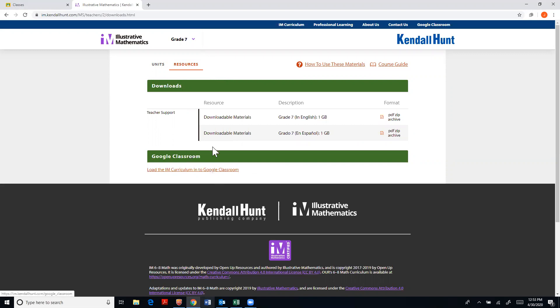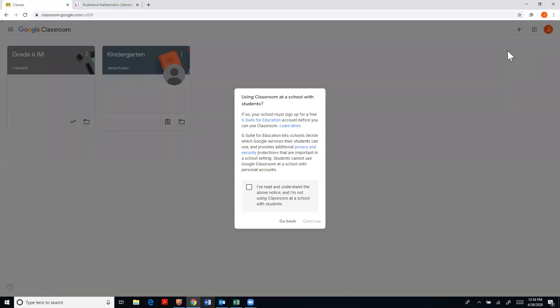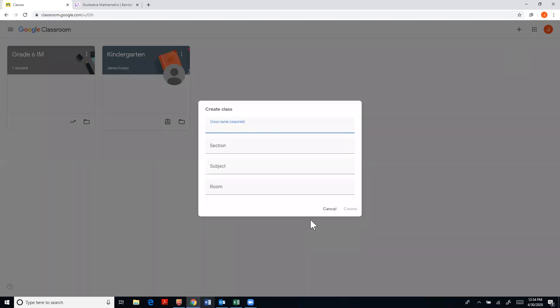So right here I'm going to pause and I'm going to go over to my Google Classroom. I'm actually going to create it so I can show you how to do it. So you're going to click the add button, create class, and hit continue, and then you would give it a class name.